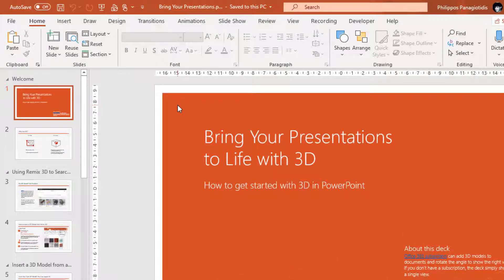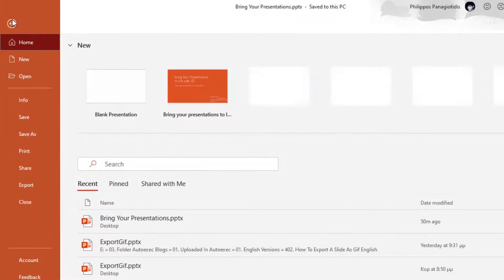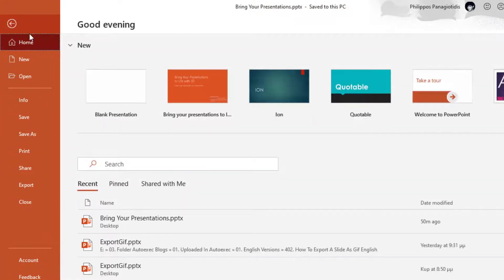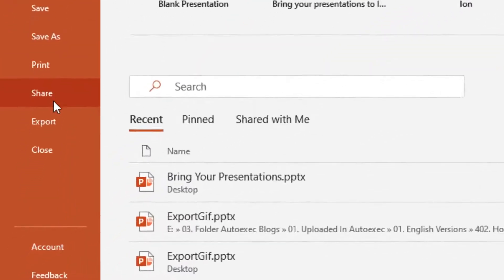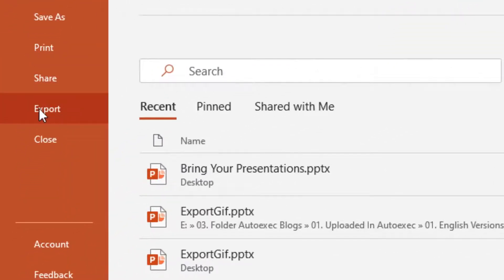We want to save our presentation as an outline. We have to move to the left of the Ribbon and select the File Tab. Once the File Tab is selected, we move into Backstage View and we select the command Export from the left of the drop-down menu.